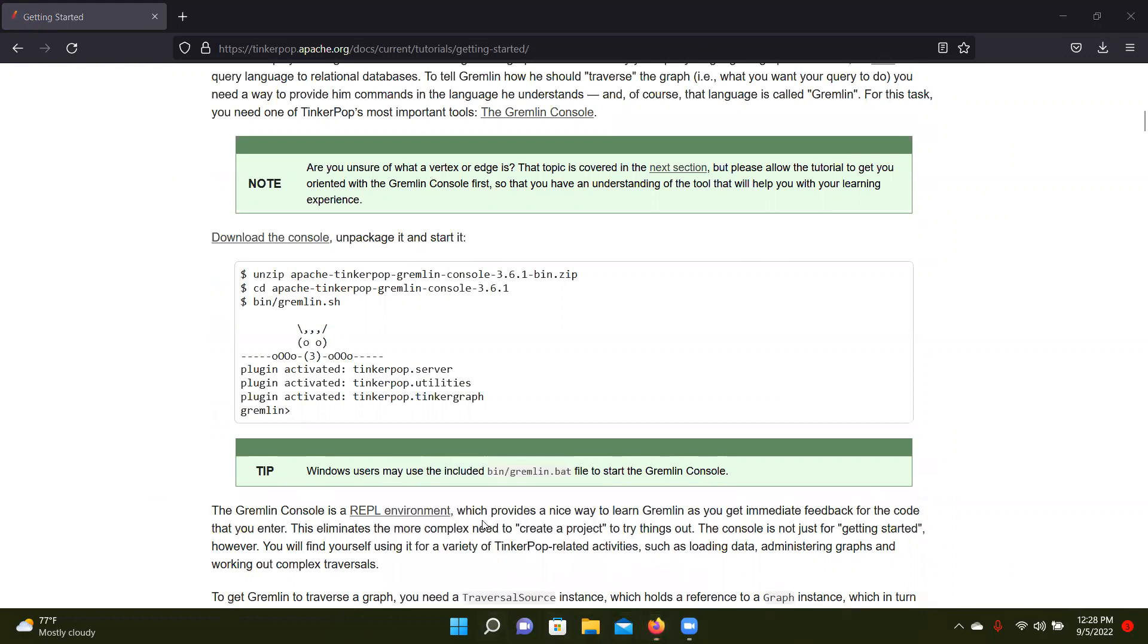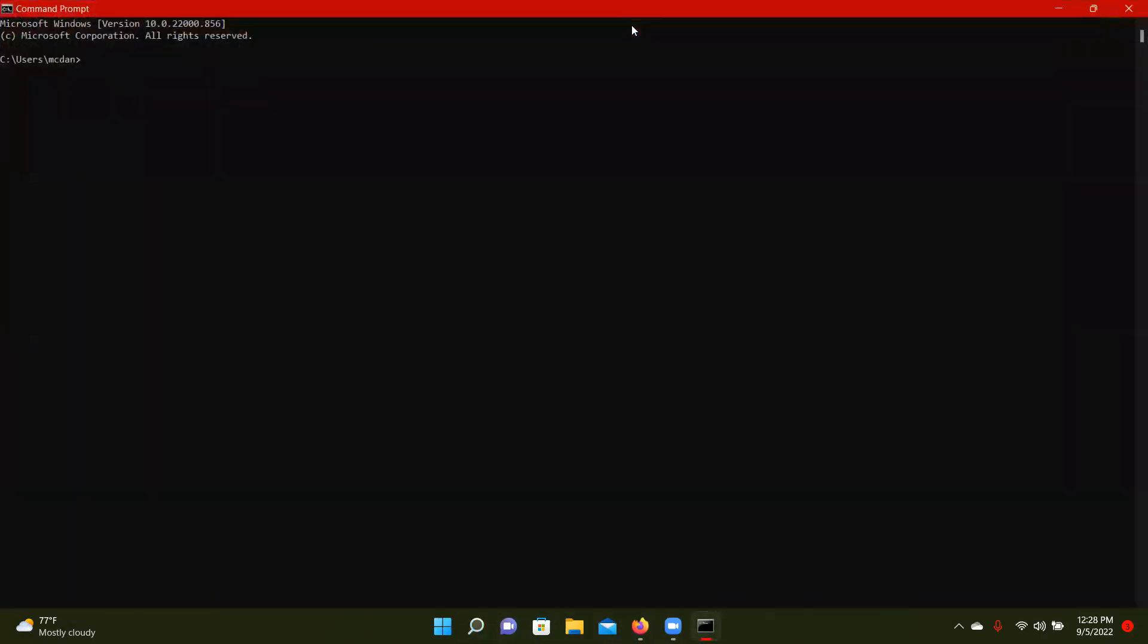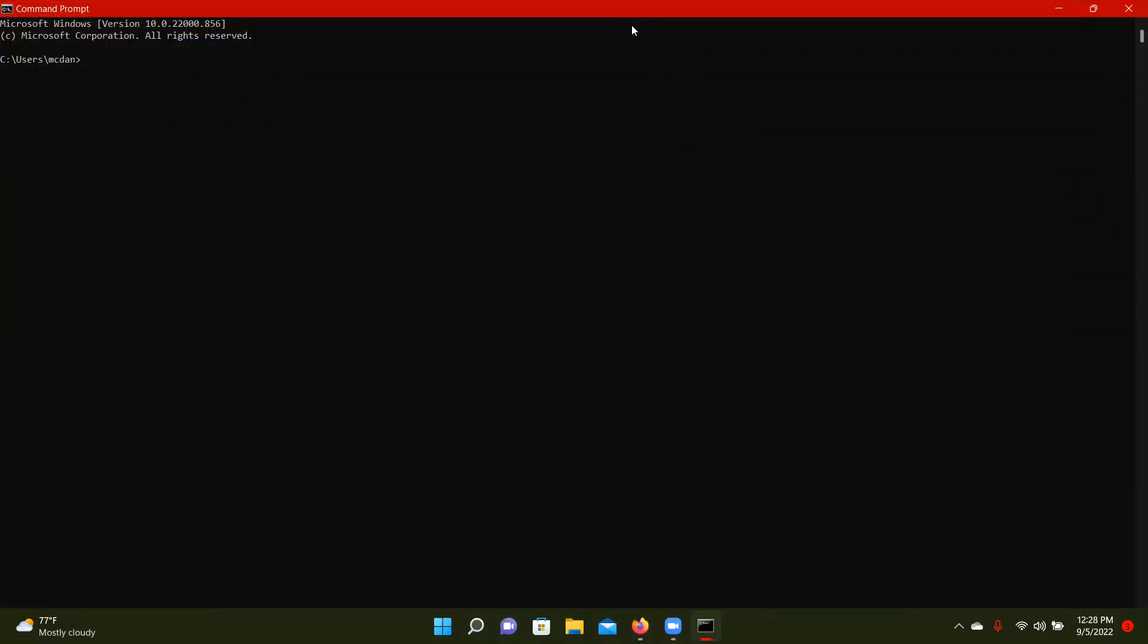And one thing about Gremlin is that it does not run in any Java version except 11, I'm pretty sure, is what we found.